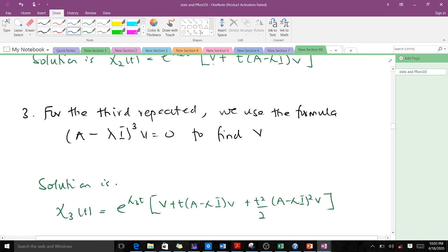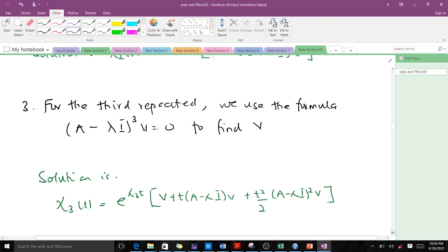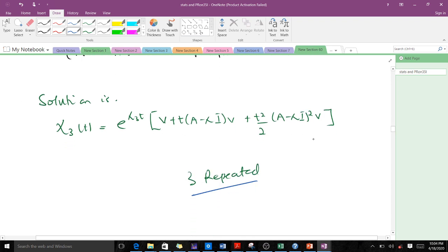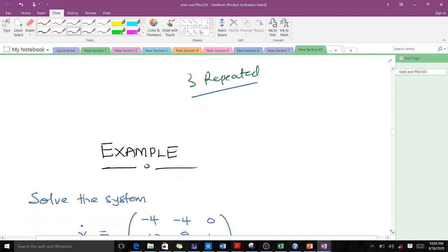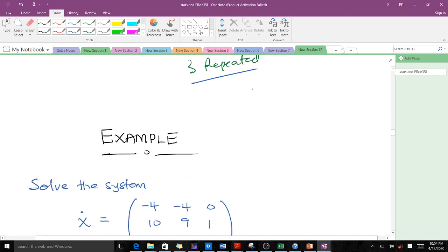When you have three repeated eigenvalues, you extend the approach further. For the third repeated case, we use the formula (A minus lambda I) cubed v equals 0 to find v, and the solution x3(t) is given by the corresponding formula. Now let's use this concept to solve an example with three repeated eigenvalues.